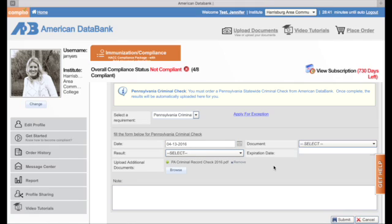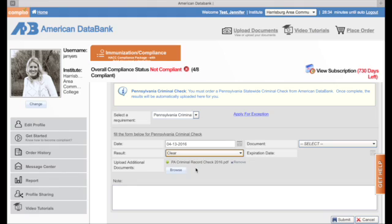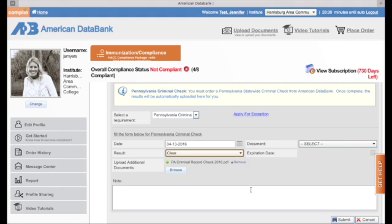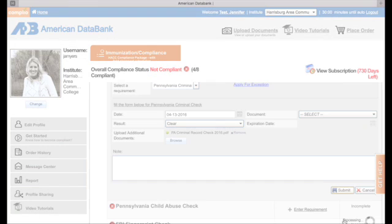And the document is selected and I'm going to put in that my criminal record check is clear. If you have a criminal record, at that point you will choose flagged, but I'm going to choose clear. If you want to share anything with the reviewers, I do review these, but we also have a verification team at American Data Bank and they will also be reviewing things. So if you want to put something in that you know it's going to expire in another month, that you will be back to renew it or anything you want, you can add in the notes section there. And then you hit submit.